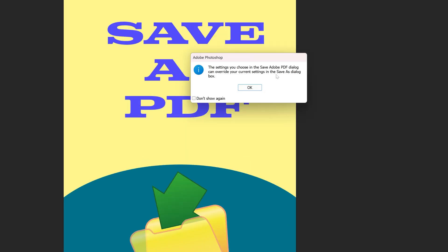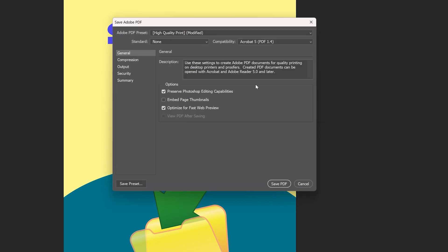Here Photoshop will tell you that the settings we have chosen in the Save Adobe PDF dialog will overwrite or can overwrite our current settings in the Save As dialog box. If you don't want to see this notification again you can check this box which says 'don't show again' and then we press OK.